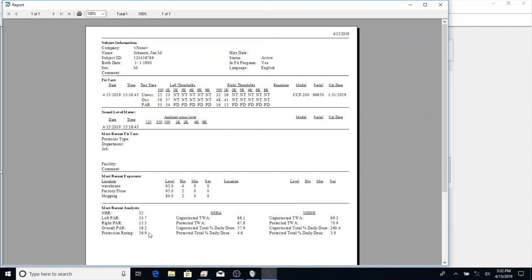And then if we go all the way to the bottom, we can see the overall PAR. So that's basically the average of the left and the right PAR. And the protection rating, this is a percentage. 56% of the protection that these are rated for, he's getting.